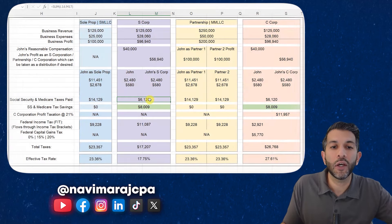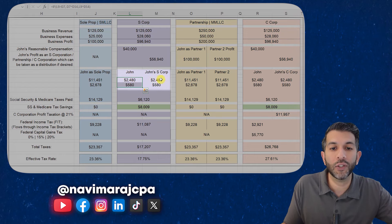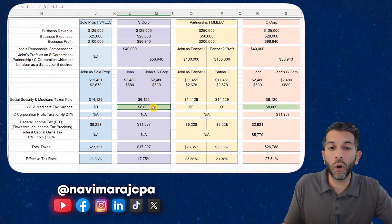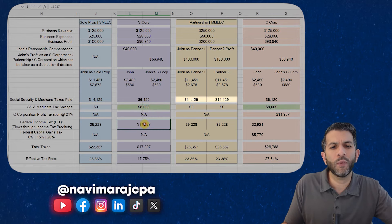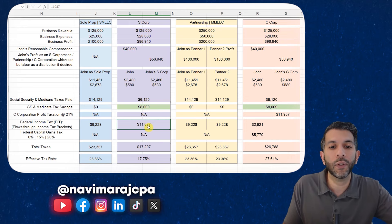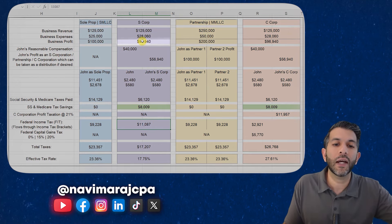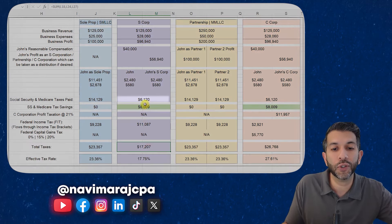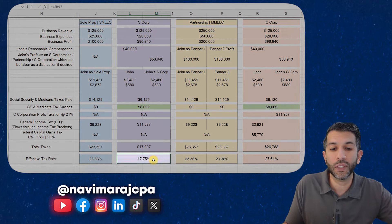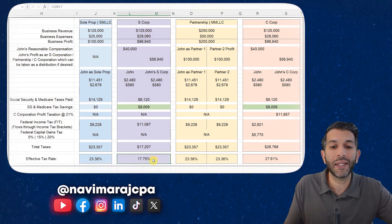You also have to pay federal income tax on $96,940 of income. It ends up being $11,087 because you pay on taxable income, which is less than the gross amount. Combined with the Social Security and Medicare taxes on the $40,000 W-2, total taxes come to $17,207, for an effective tax rate of 17.75% — much lower than the sole proprietorship or partnership. This might be the way to go depending on your facts and circumstances.